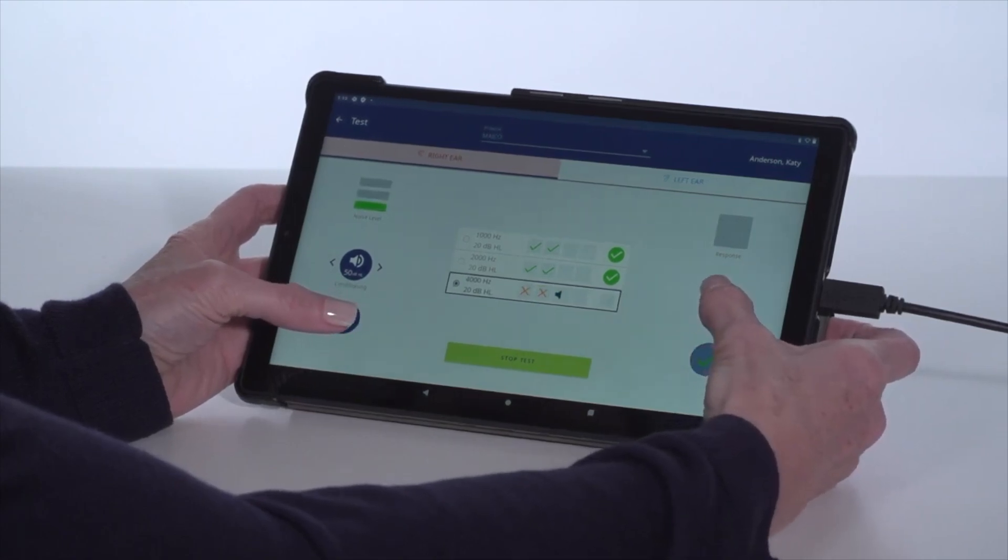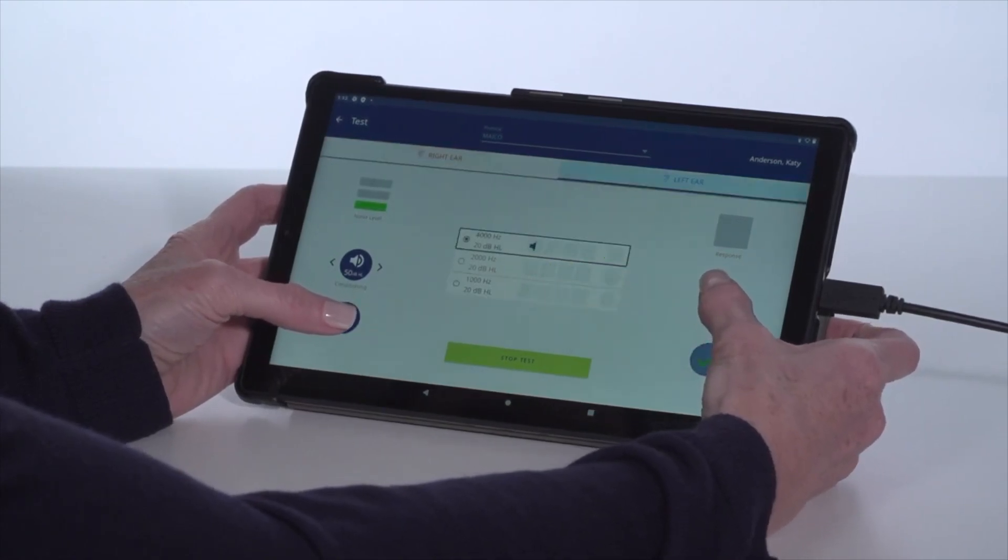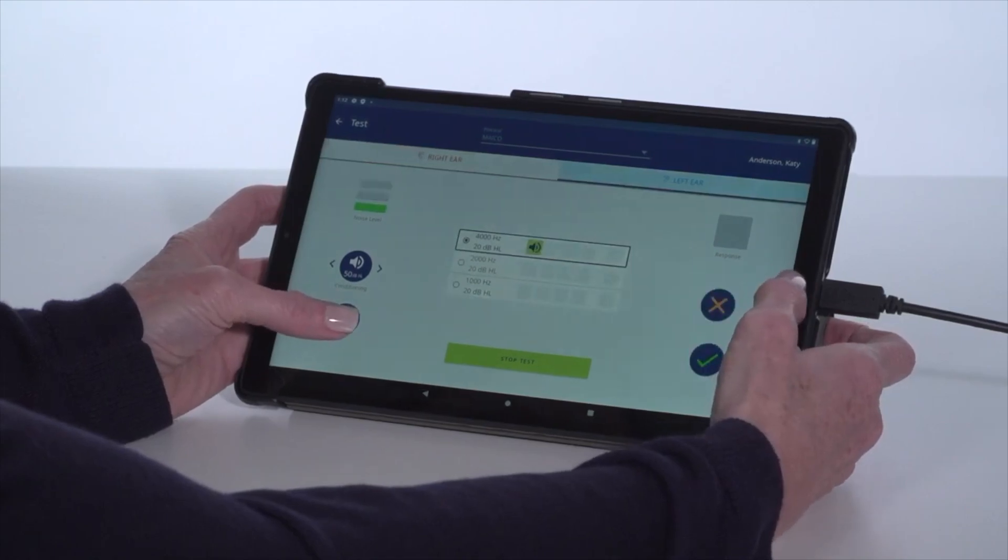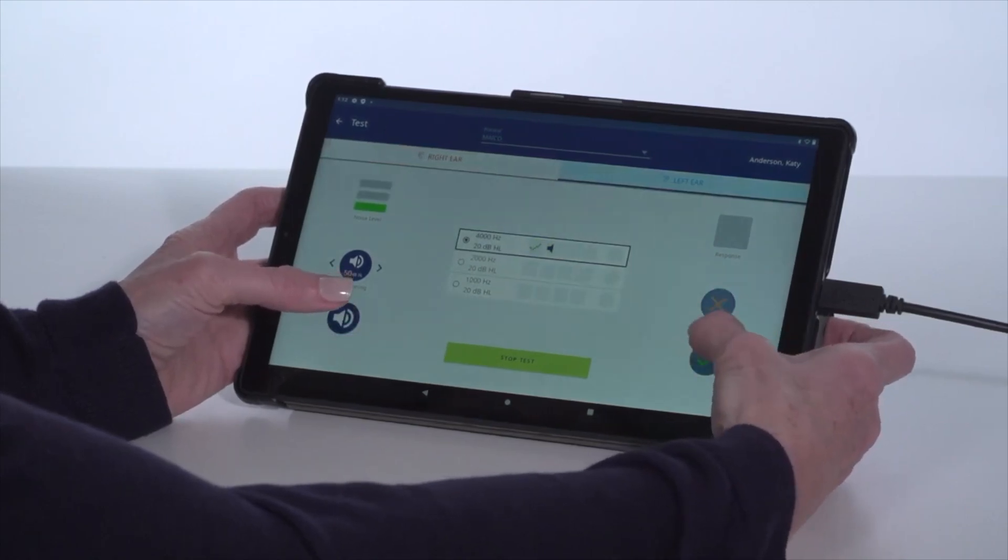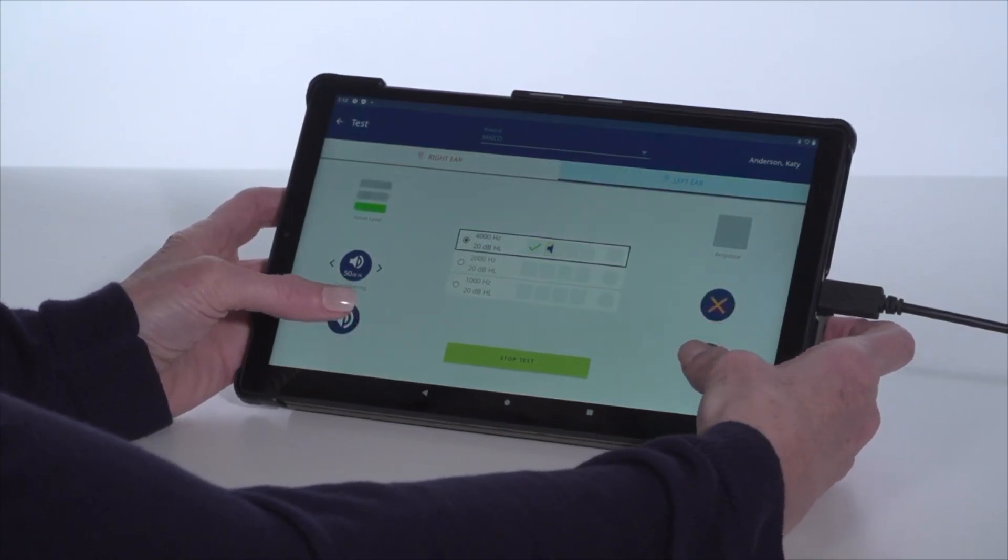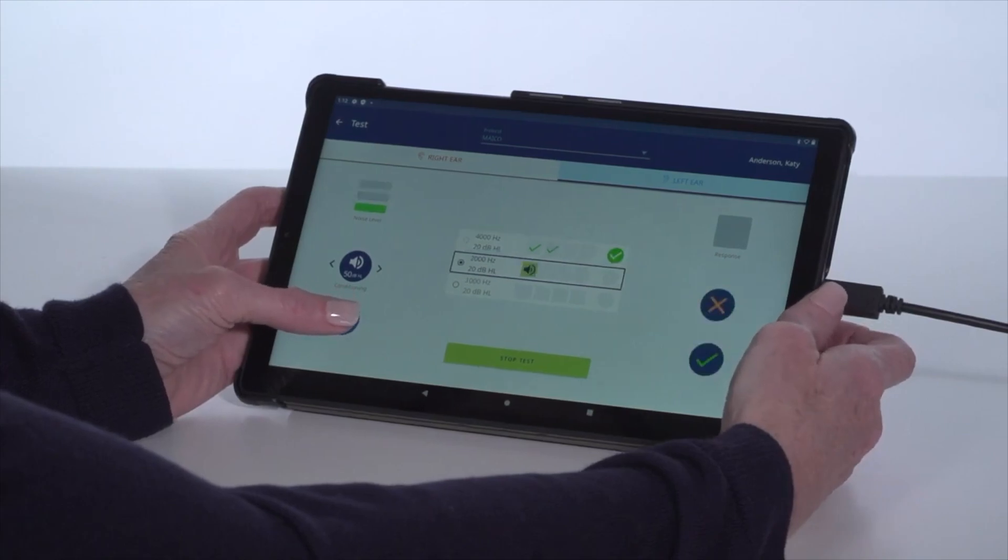Progression through the test is automatic as the protocol will automatically move to the next frequency when the criteria is met and will switch to the second ear when all frequencies are completed.